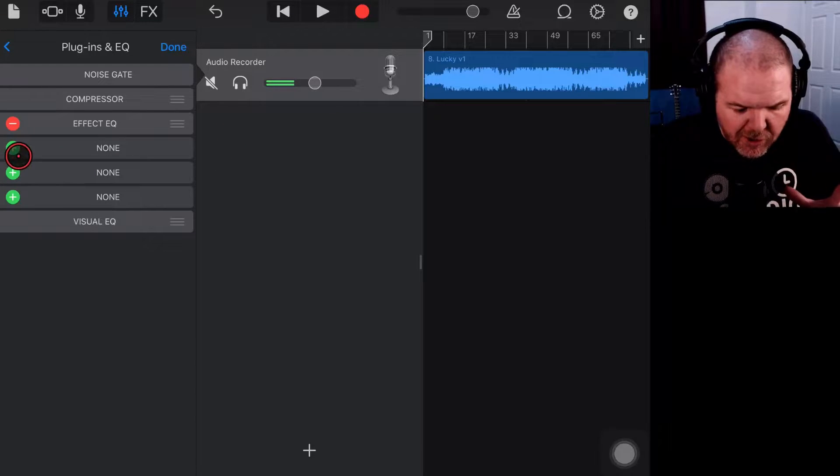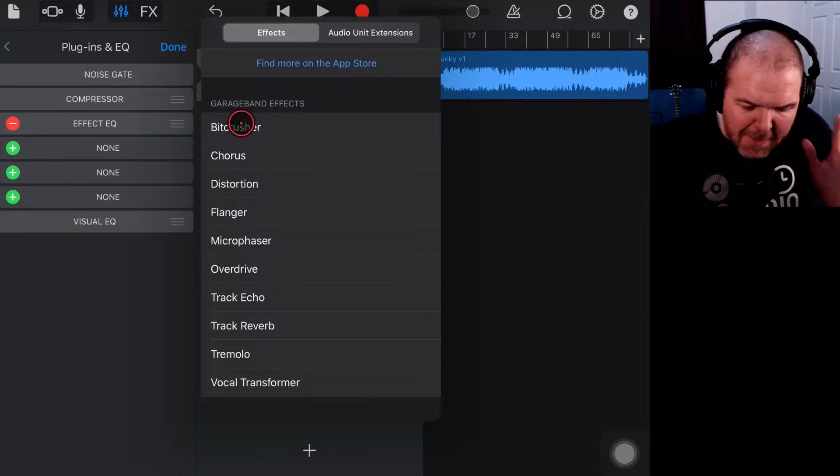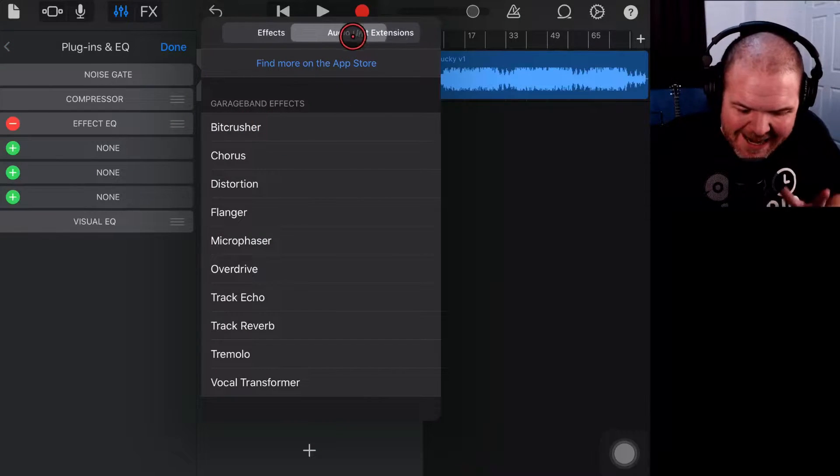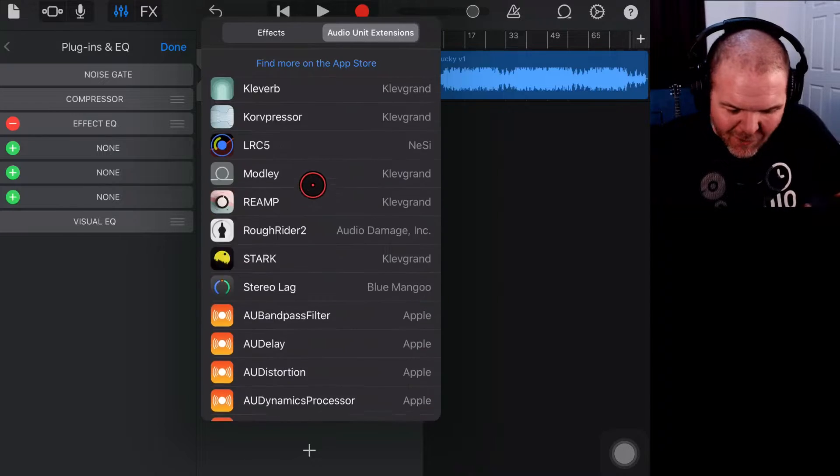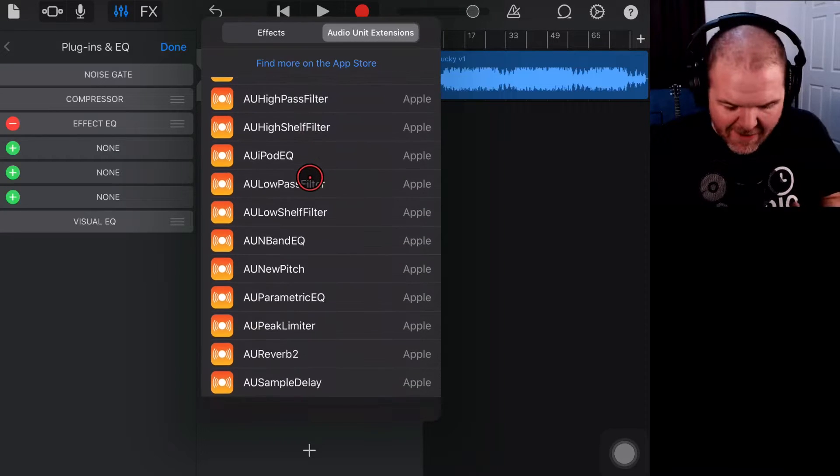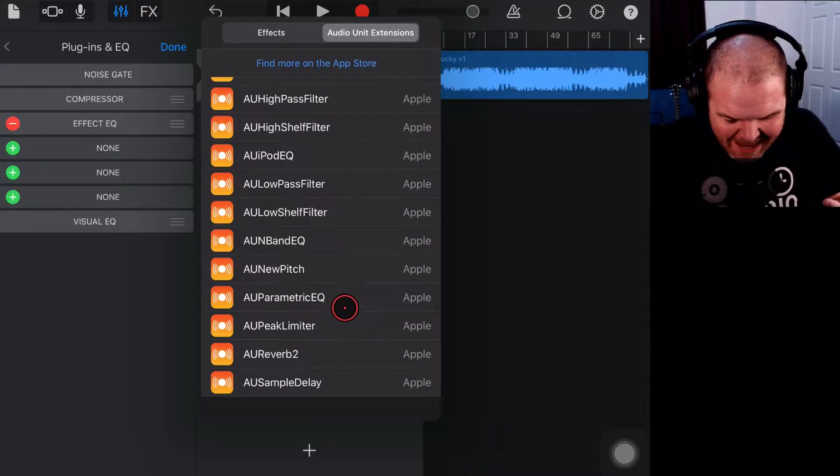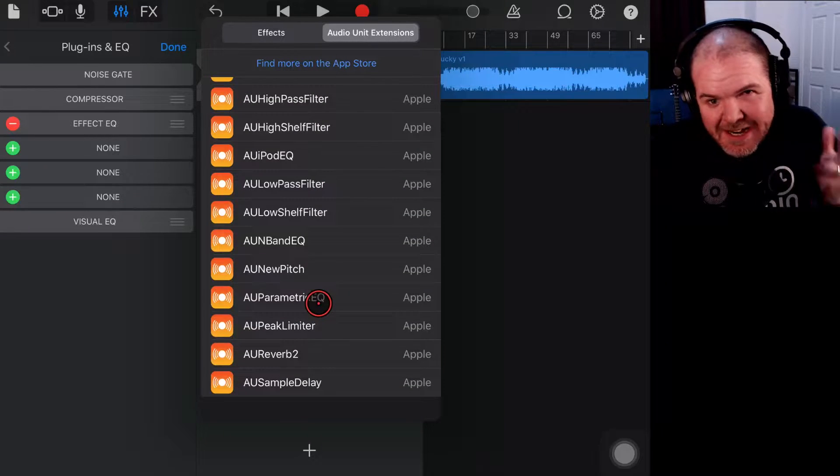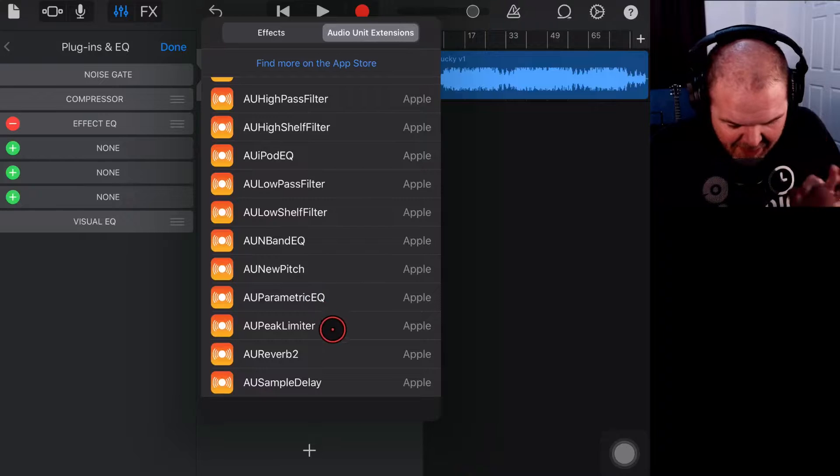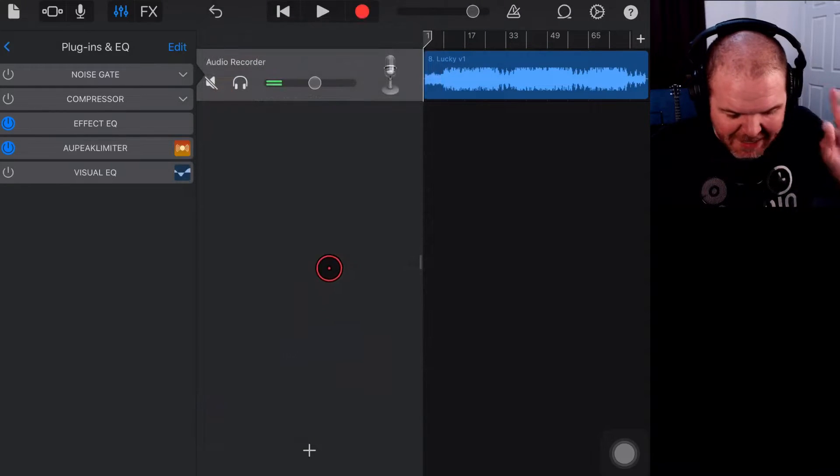One of the plugins that's very useful in mixing and mastering is a Peak Limiter, and until now in GarageBand we haven't had one. But now with the latest iOS 13 update that has all changed.